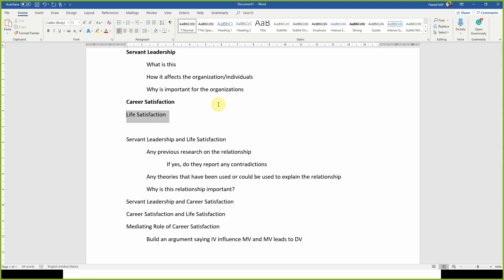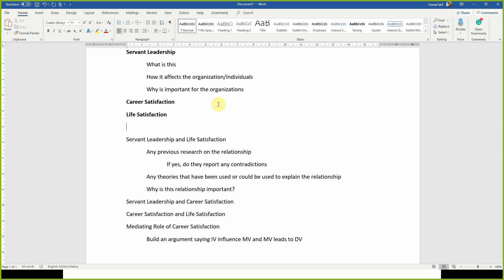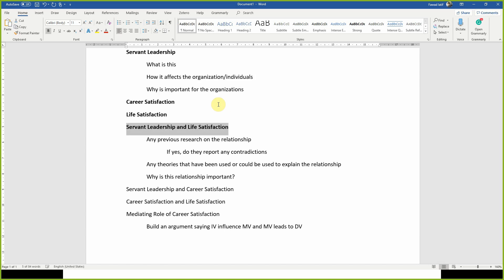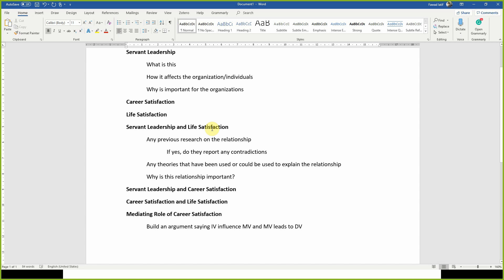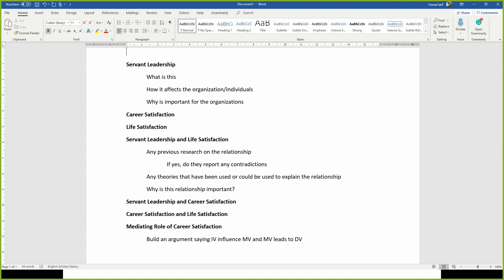First you discuss the variables individually, writing about the relevant things for each. Obviously this list is not exhaustive — as you start reading, you will find other things you could mention. And then finally you write about the mediating role. This is how you can structure a literature review for a simple research with one independent variable, one dependent variable, and one mediating variable.